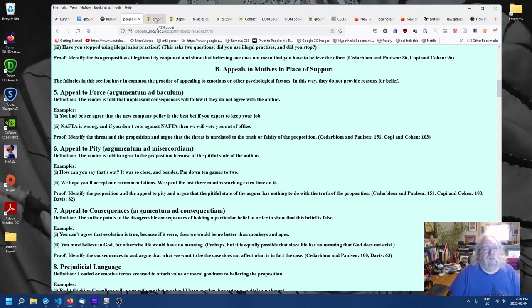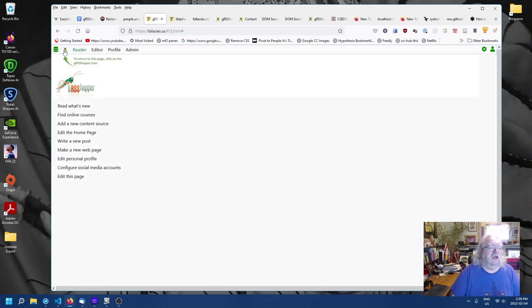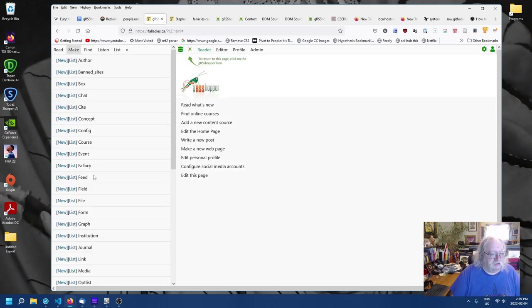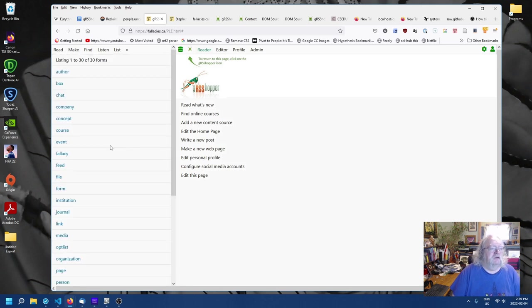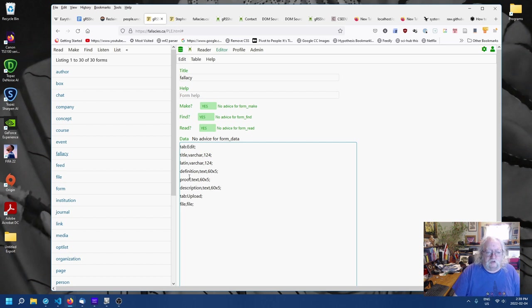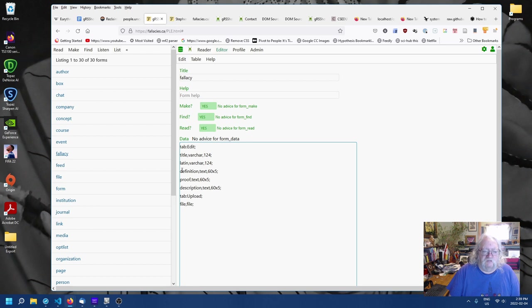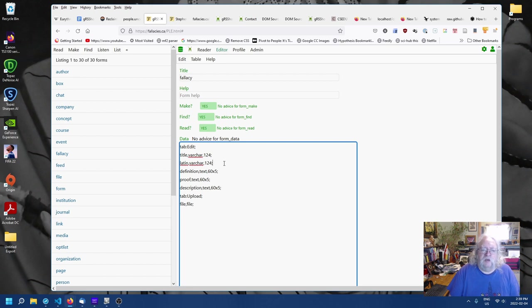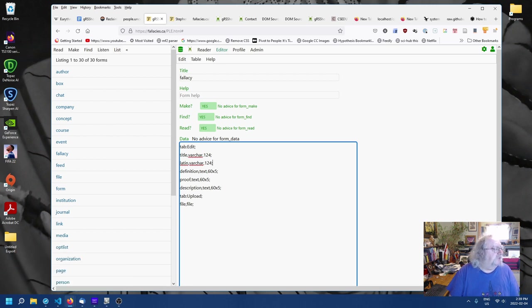So, if we go to Grasshopper, and if we look at the form, I'll open up the form, make list form, and if we open up the form for fallacy, what we're going to want to do is to add, in addition to the title, and the Latin version, and the definition, we're going to want to add to that an opt list. And the opt list will define the category.